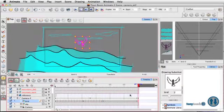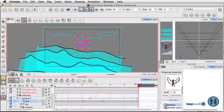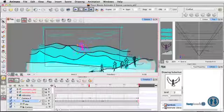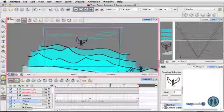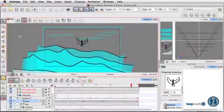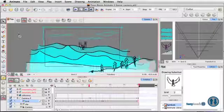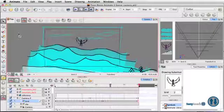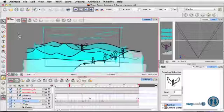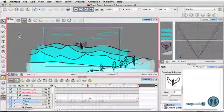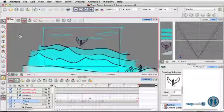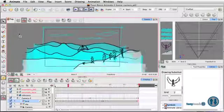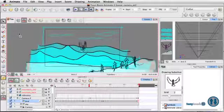And by the very end, move the pivot point to the center again. All right. And there you have it.